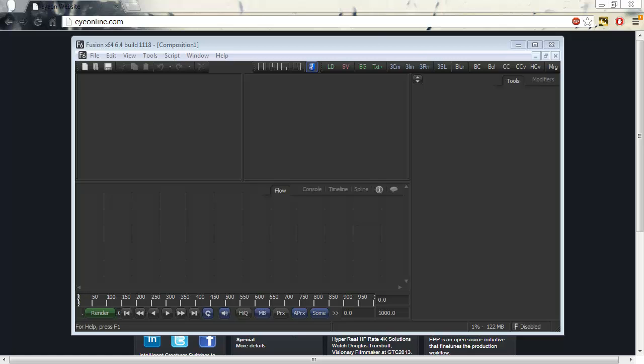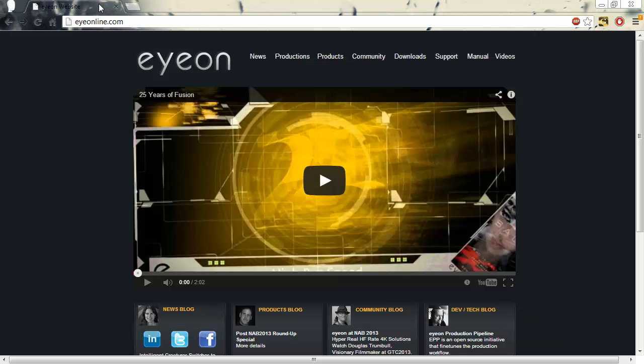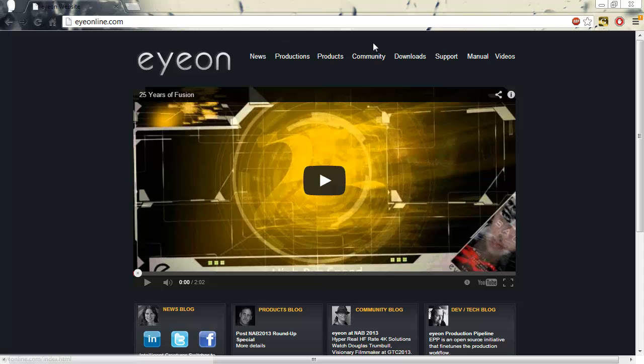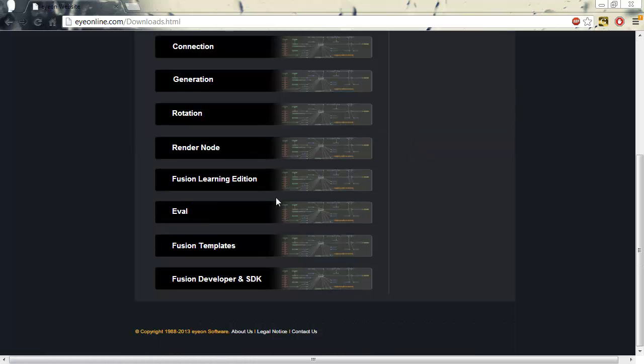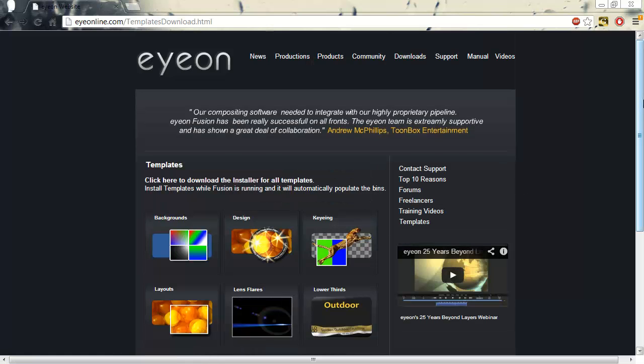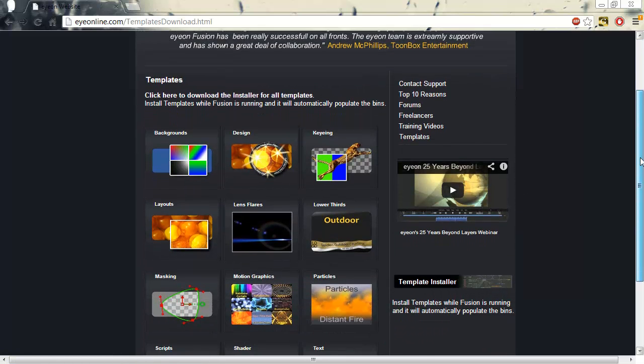So, how do you get these templates? The first thing you need to do is browse to ionline.com. Once there, click on the download link and then scroll down to Fusion Templates. If you don't see the link, refresh your browser.